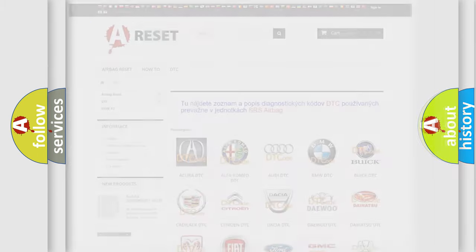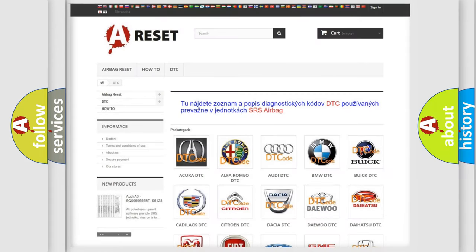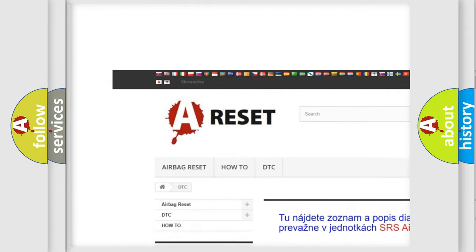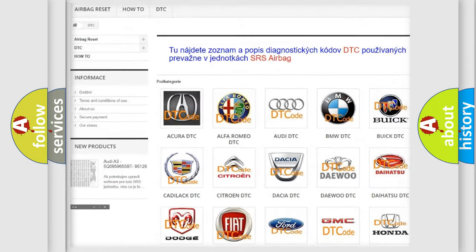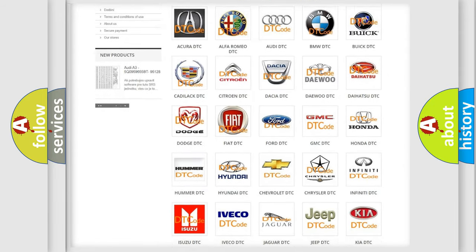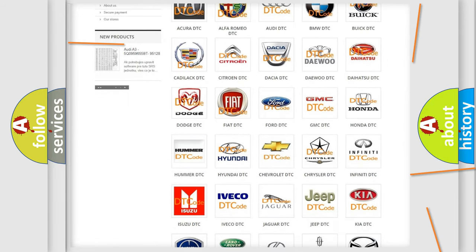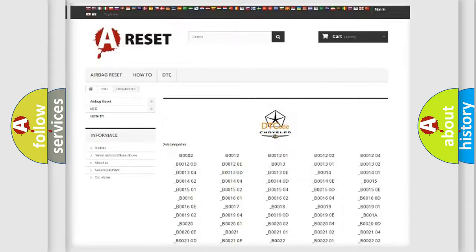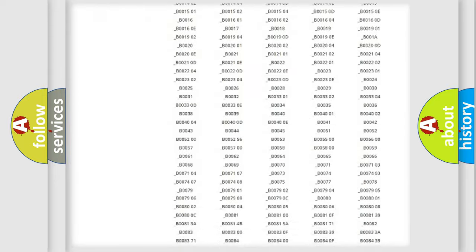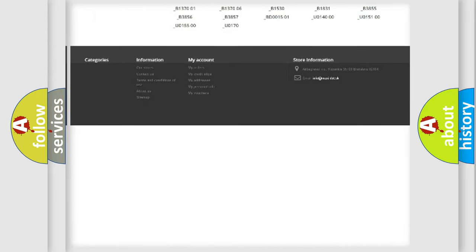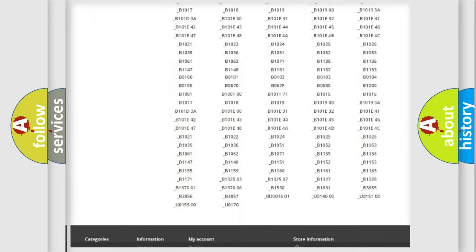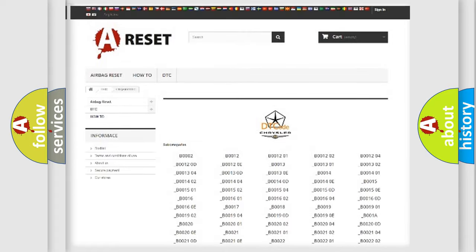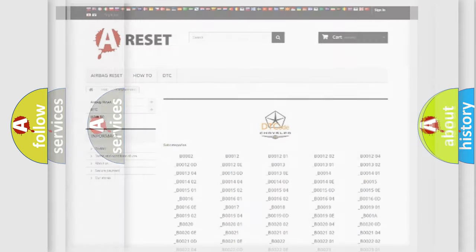Our website airbagreset.sk produces useful videos for you. You do not have to go through the OBD2 protocol anymore to know how to troubleshoot any car breakdown. You will find all the diagnostic codes that can be diagnosed in Chrysler vehicles, and many other useful things.